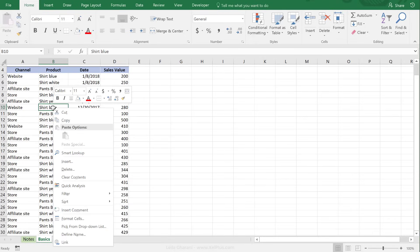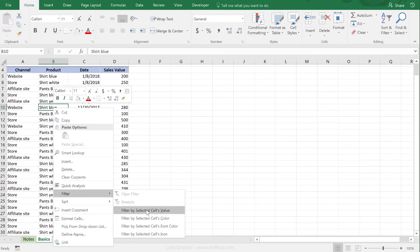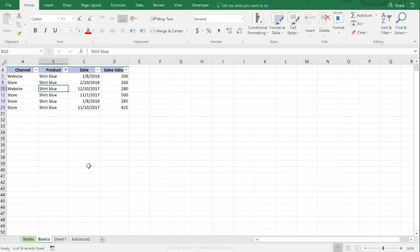So let's say I'm only interested to get the list of shirt blue. I just have to right-mouse click here, go to Filter, and say filter by selected sales value. So this filters out only the lines that have shirt blue in there.